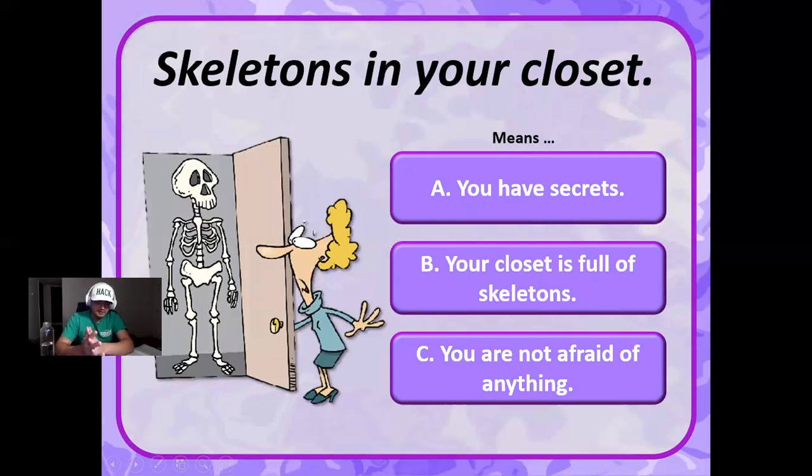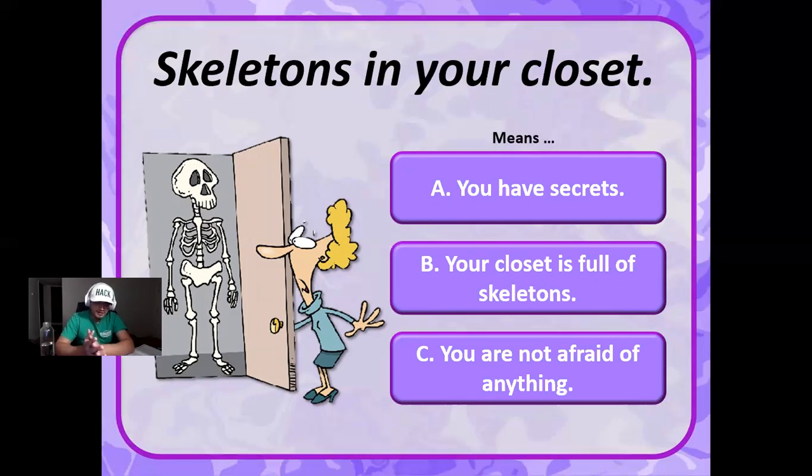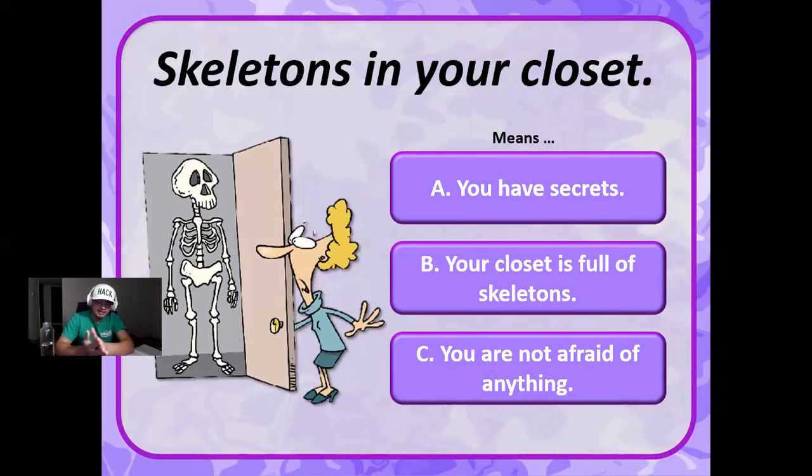Skeletons in your closet. This means you have secrets, or does it mean that your closet is full of skeletons literally, or does it mean that you are not afraid of anything? This one means that you have secrets that you don't want to reveal.